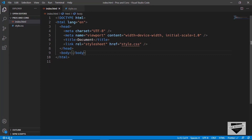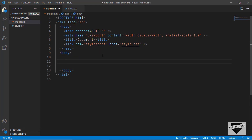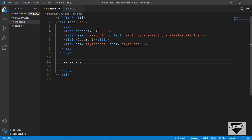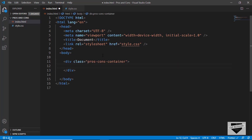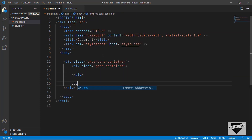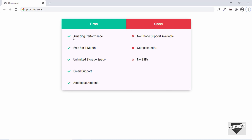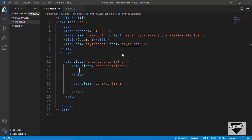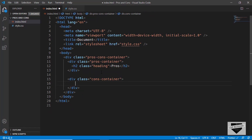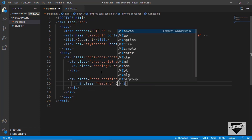In the body we'll start with the markup by creating a division with a class of 'pros-cons-container'. Inside that we'll have two divisions: one with class 'pros-container' and one with class 'cons-container'. In each of these divisions we need a heading, so we'll create an h2 with a class of 'heading'. Inside pros-container the h2 will say 'Pros', and inside cons-container the h2 will say 'Cons'.